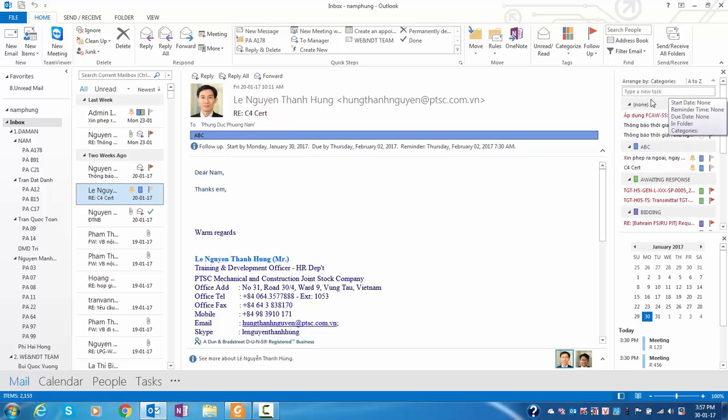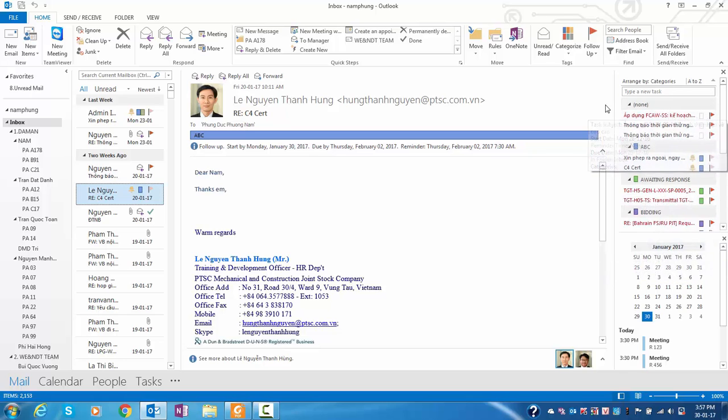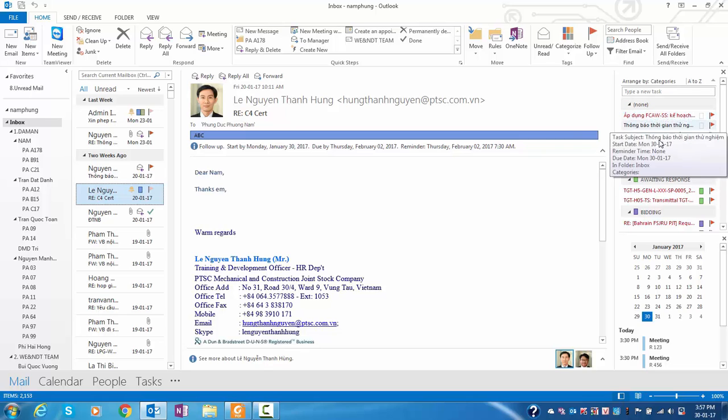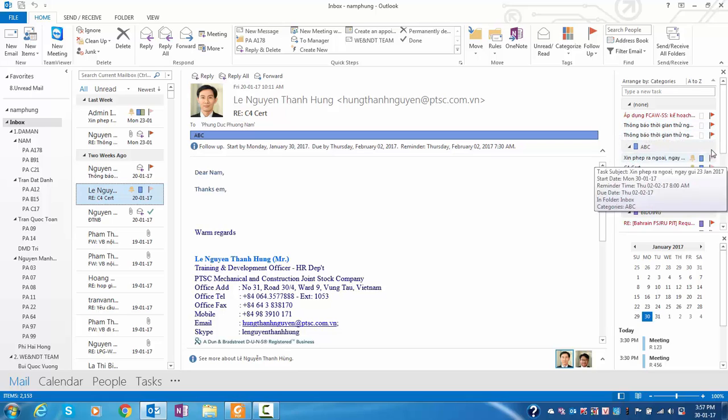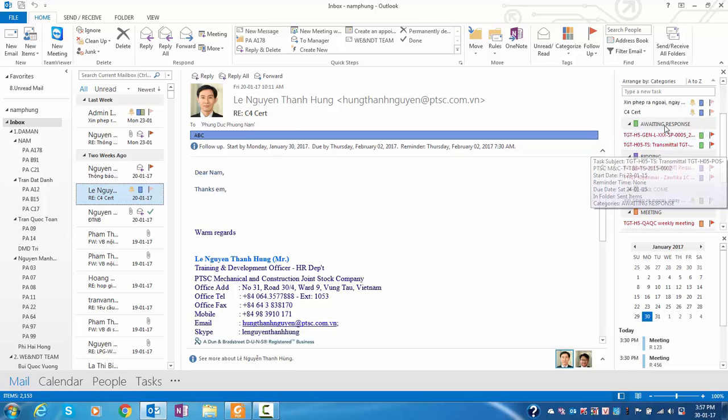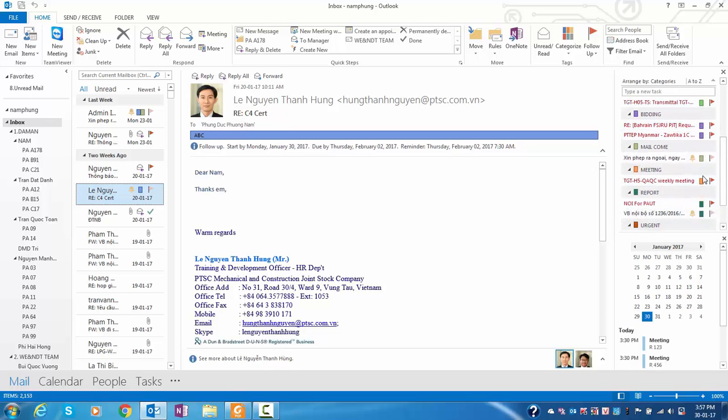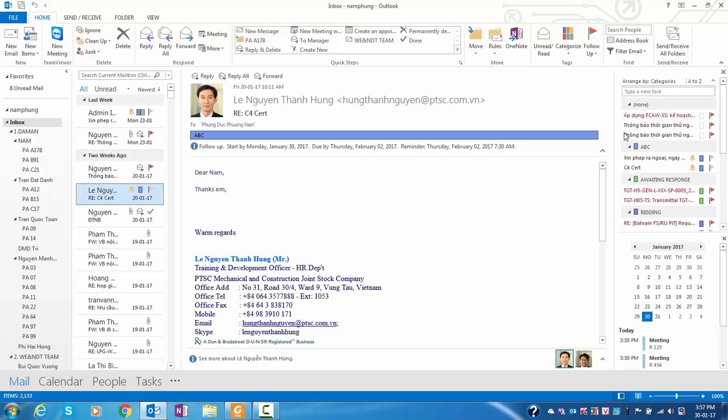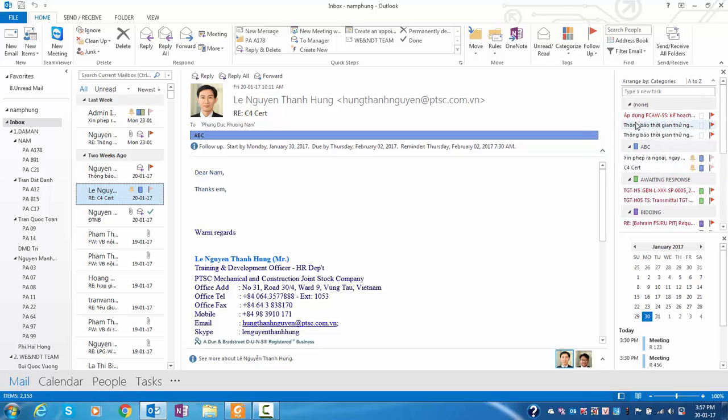Why do we have to classify emails like this? Because when you just put tick marks on many emails, you don't know which email belongs to which work, which email belongs to waiting response, meeting, or report. Sometimes you're very confused without categorizing the email.